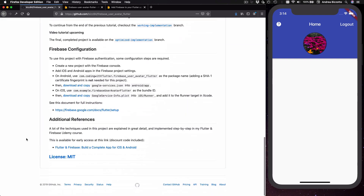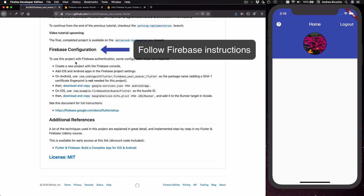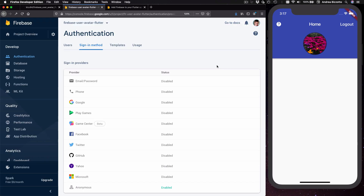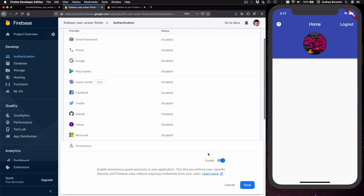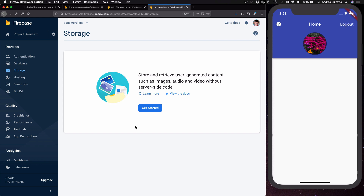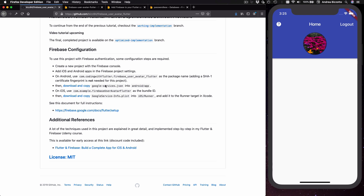We will be using Firebase for this project, so if you want to run this on your machine you also need to create and configure a Firebase instance. You will need to use the correct package name and bundle ID as explained in the documentation. Make sure anonymous sign-in is enabled, create a Firestore database, and enable Firebase Storage — you can choose all the default options. After setup is complete you will be able to access the database and download the updated configuration files.